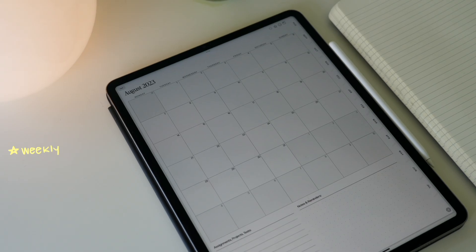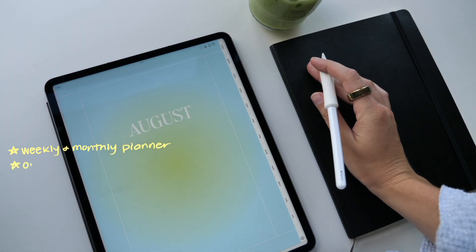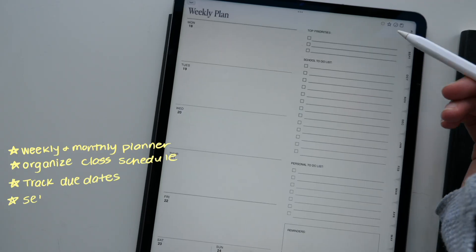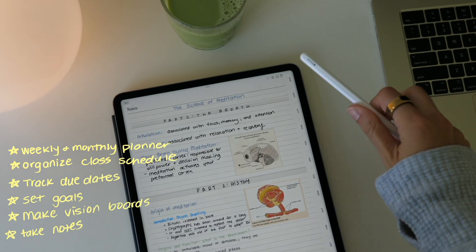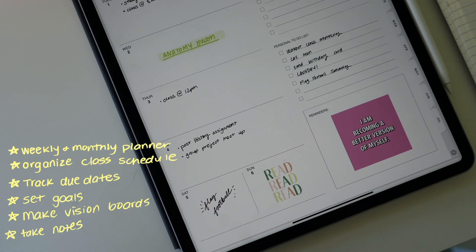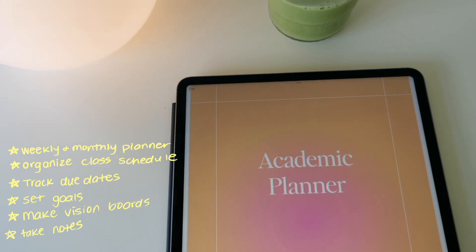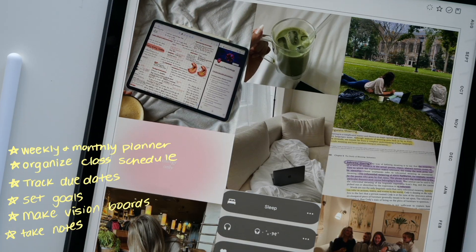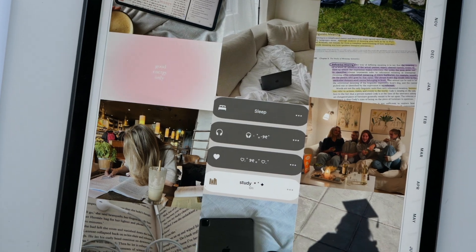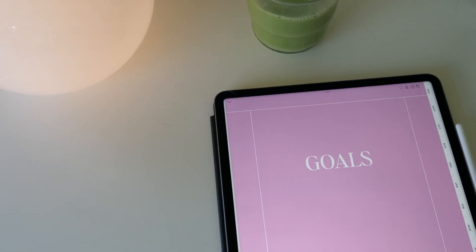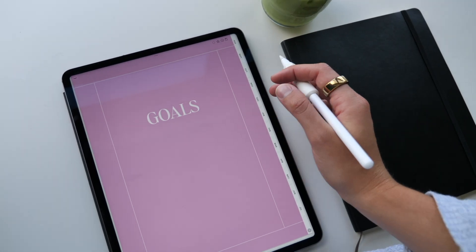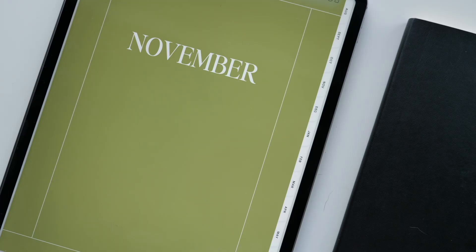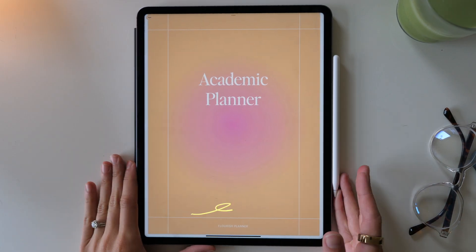This digital planner is a weekly and monthly planner. You also have templates to organize your class schedule, track upcoming projects or exams, set goals, create vision boards, and take notes. This planner also has hyperlinks to each month, week, and separate template. This planner is perfect for those who want something simple, minimal, and easy to keep track of their tasks, but they still want something with fun and bright colors. I'm really excited about this planner. I love how it turned out and I hope you guys enjoy it too.